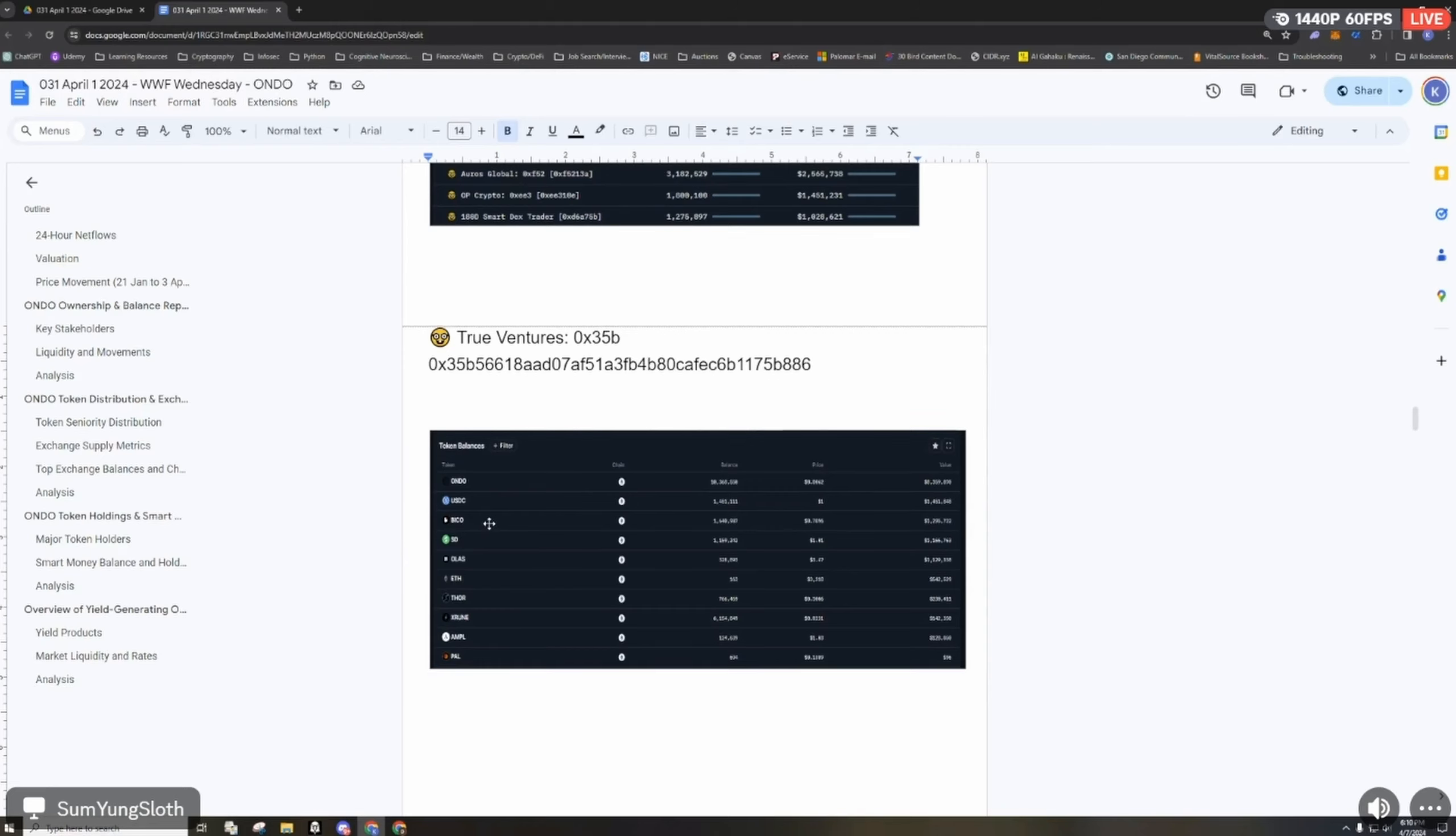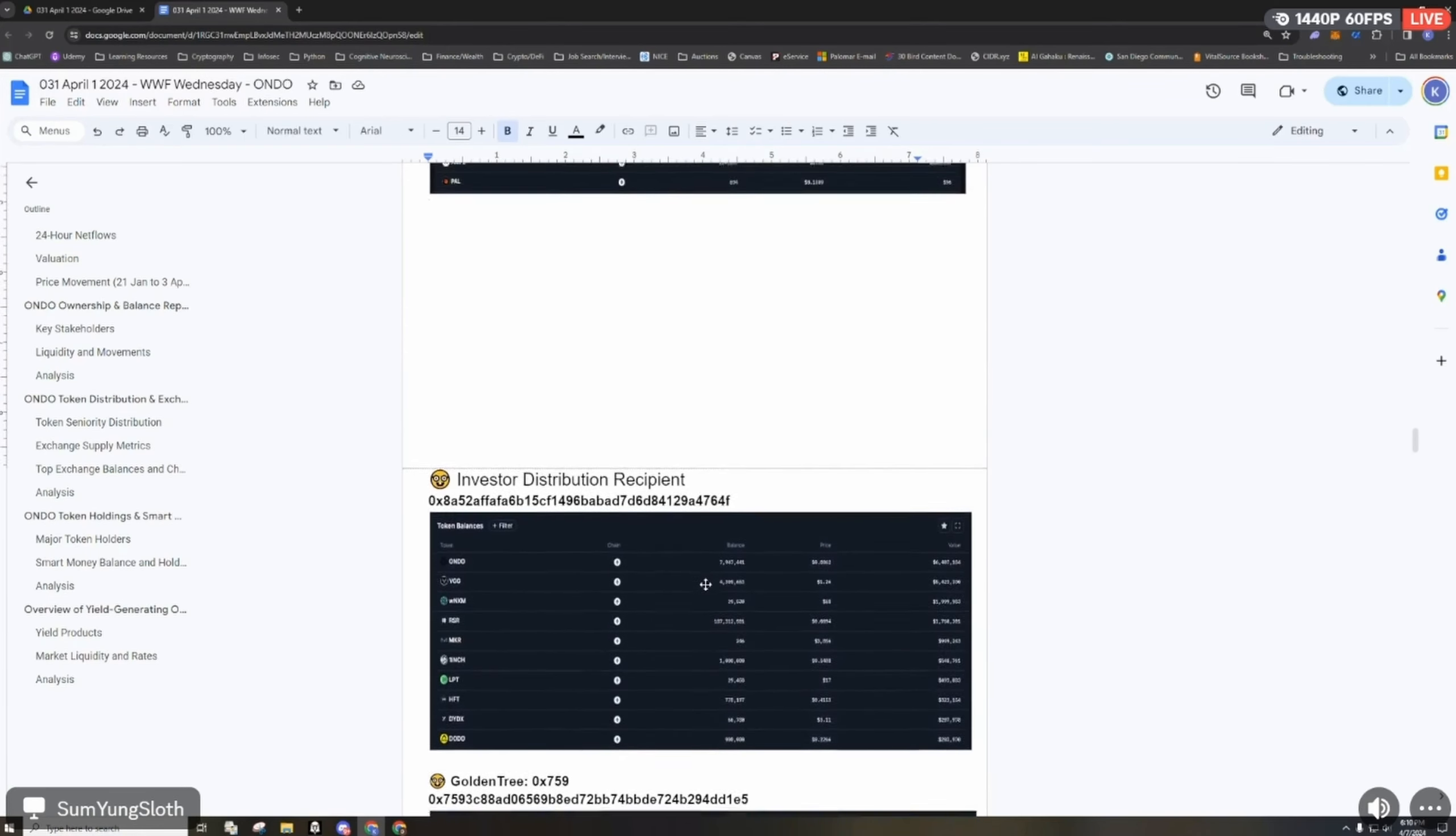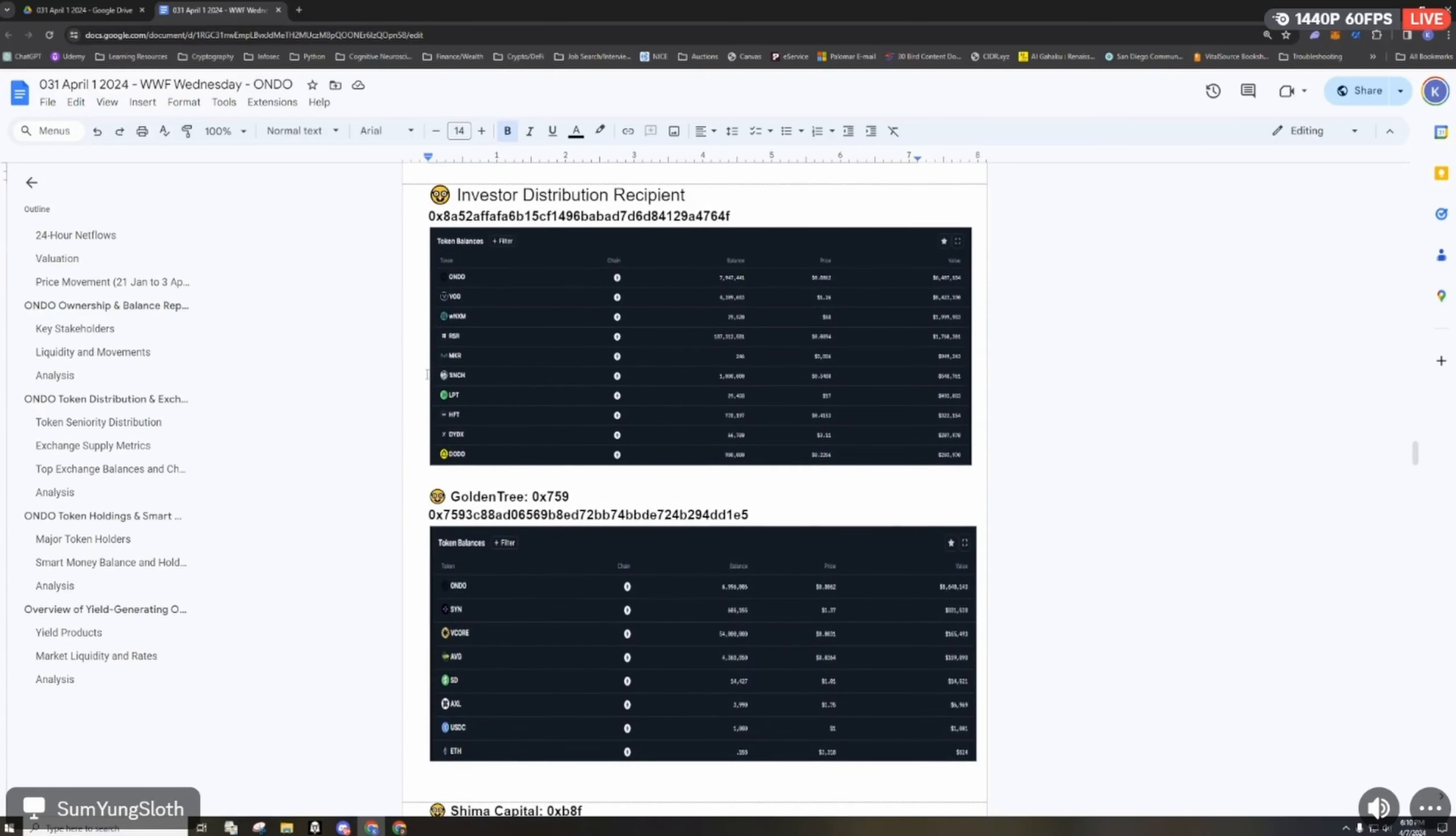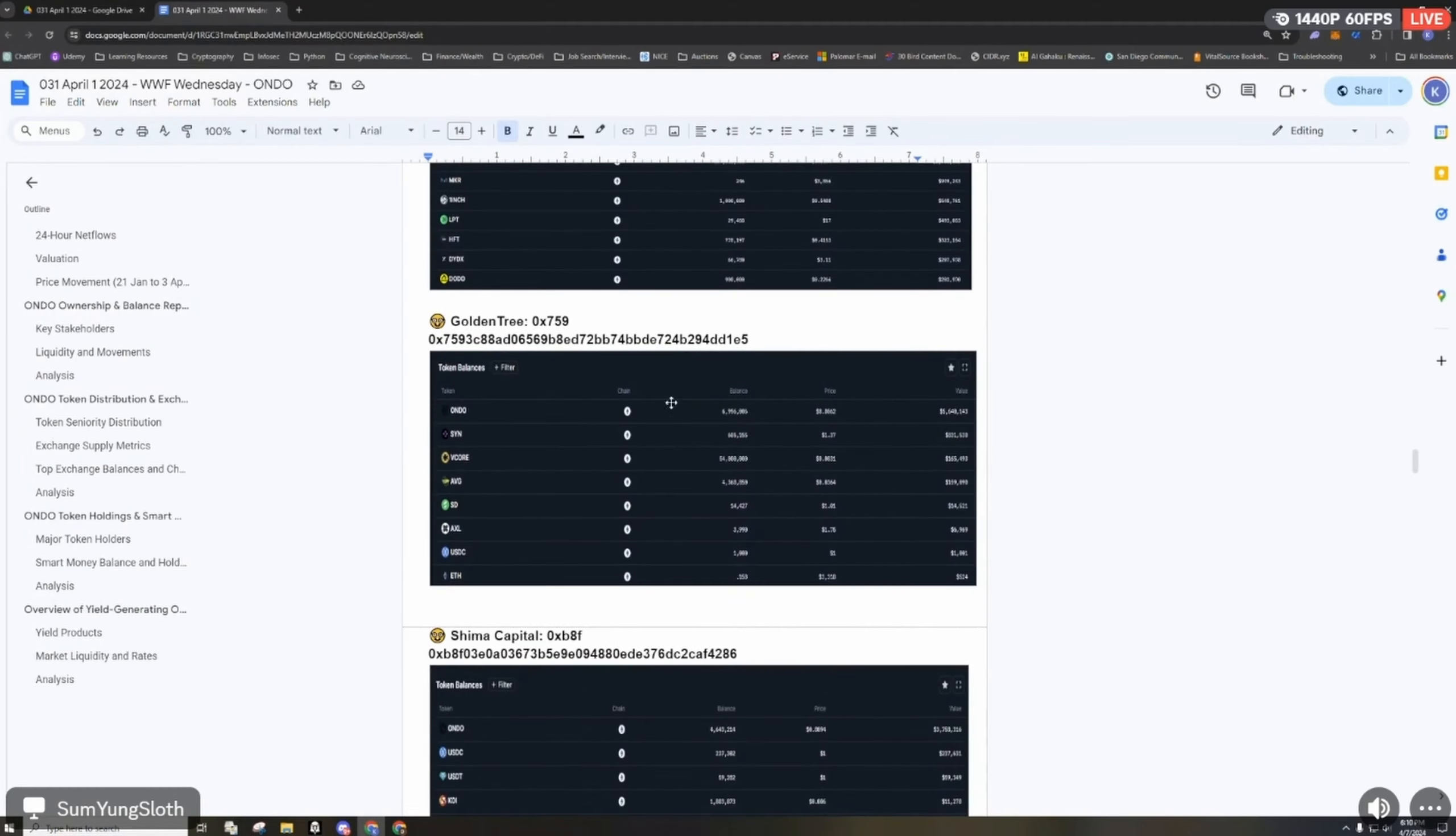They have a good amount of USDC and then a few other altcoins, some I've never heard of like BICO and Sdolas. Then we have the investor distribution here which has some YGG, which is a Yield Games or Gamify token, some RSR and some other RWA assets.